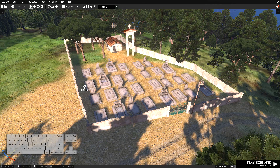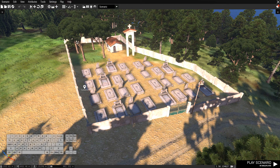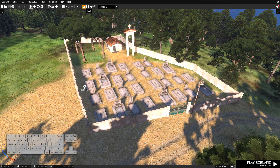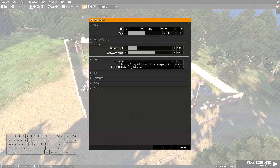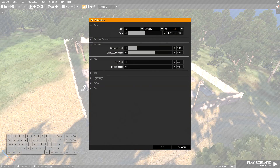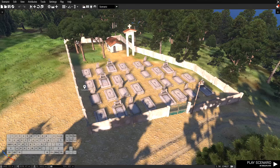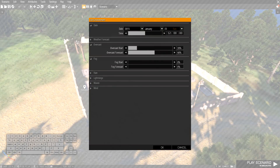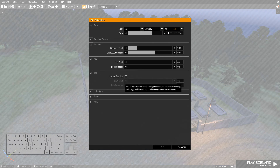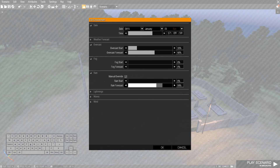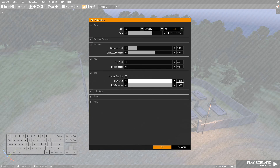Now we need to set the mood right — what time of day it should be, what the weather should be like. Should it be raining, should it be lightning, storm, fog — all that sort of stuff. That's simply done by clicking the weather icon over here. For our purposes we're gonna have it during the evening, and maybe we're gonna have some rain. Yeah, let's have rain. I think that's good for now.